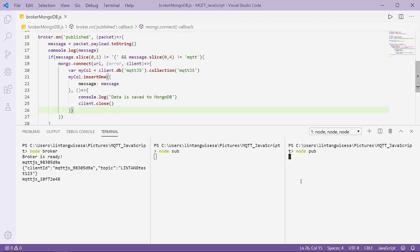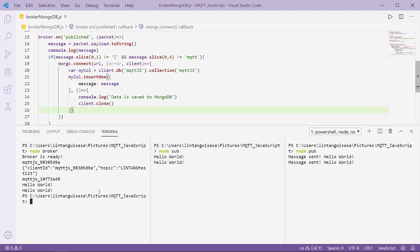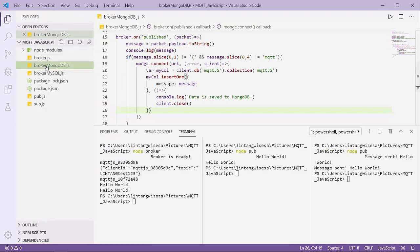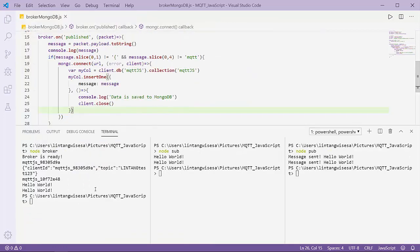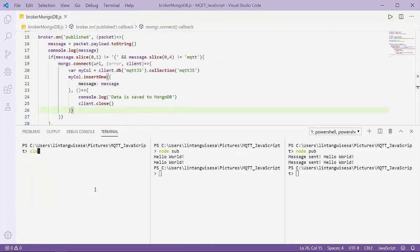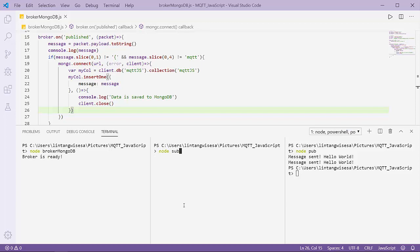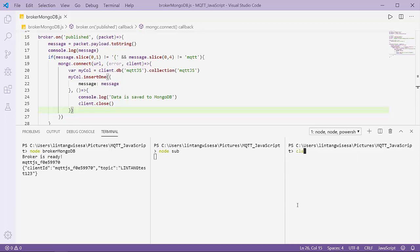Every five seconds my publisher will send data to my broker. Hello world. Oh sorry, I think my broker file is broker_mongodb.js, not broker. So node broker_mongodb like this, then execute again my subscriber and my publisher. Every five seconds it will send the data.